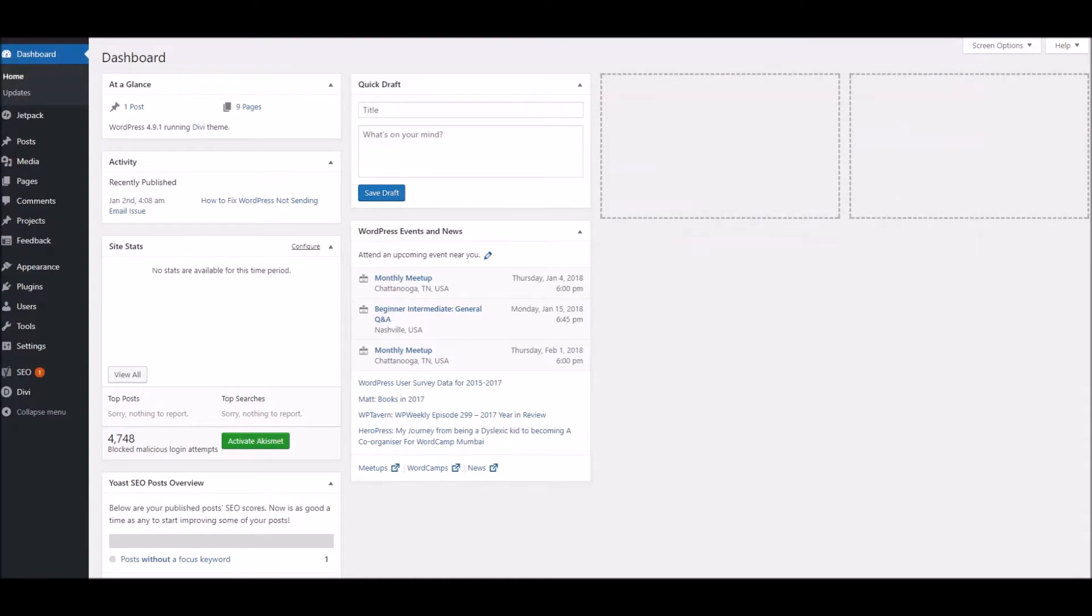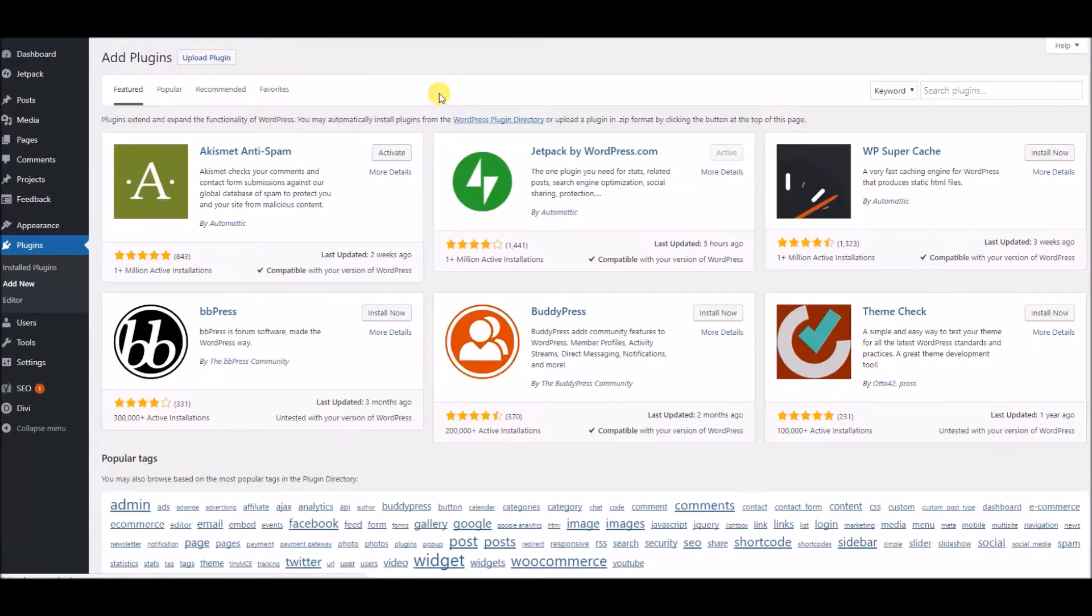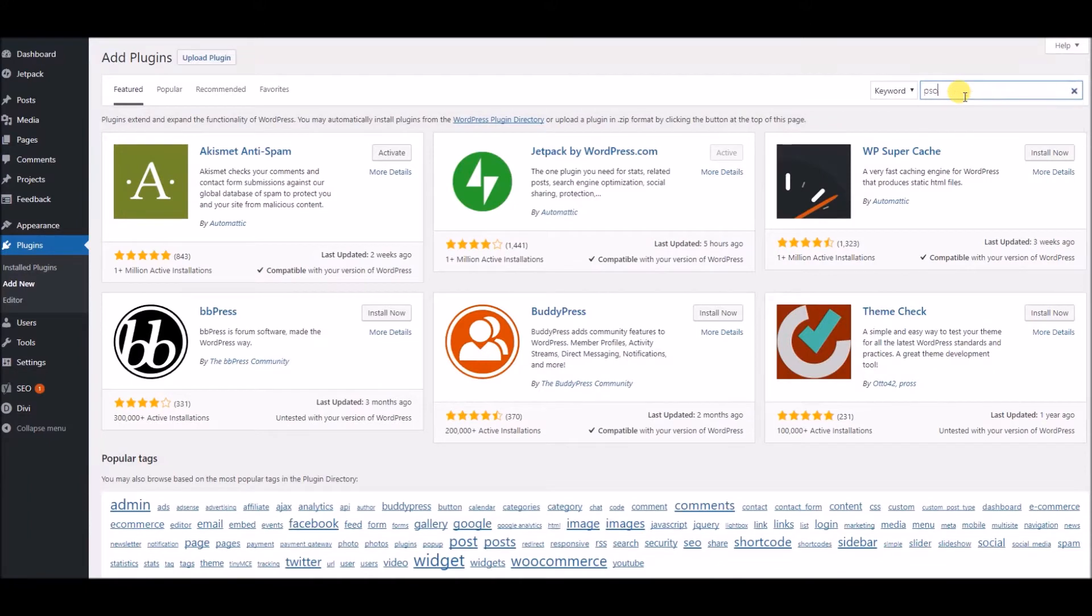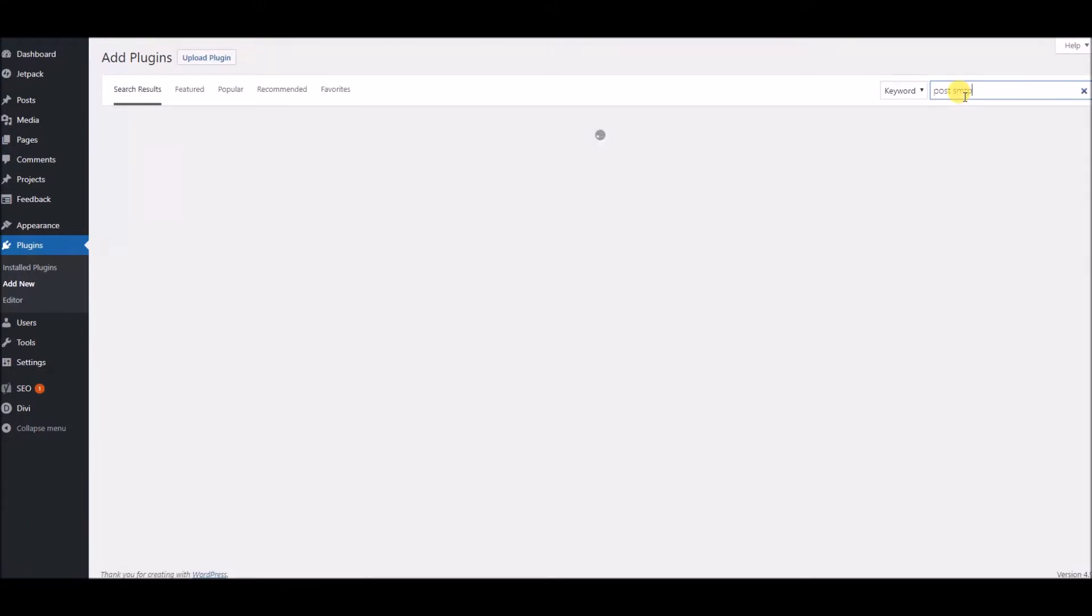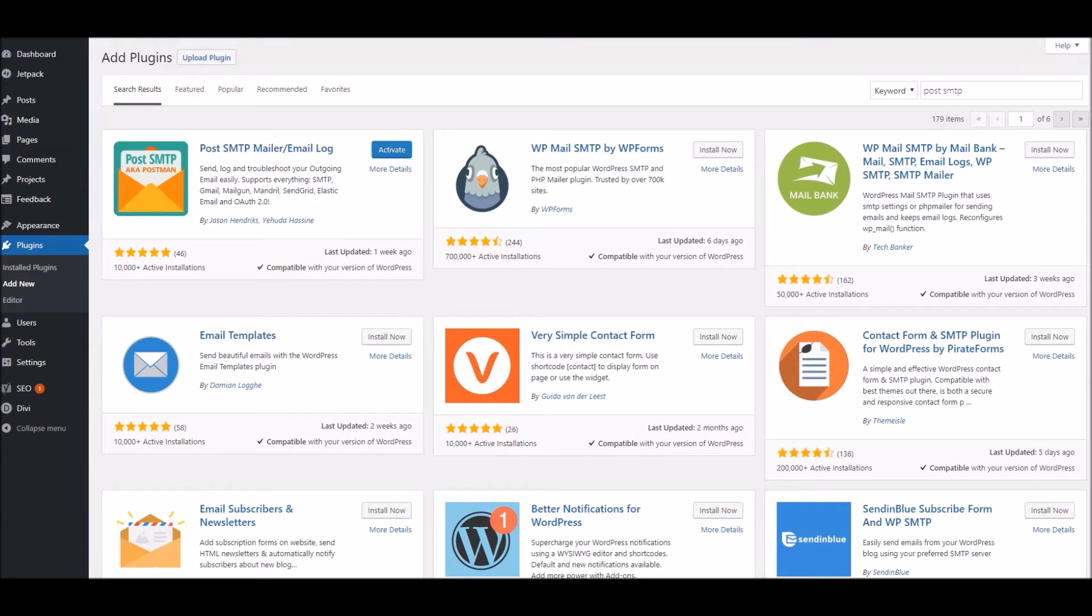The first thing you need to do is go to your WordPress dashboard, and go to Plugins, and click Add New, and search for Post SMTP, and click Install Now. Once it's installed, click Activate.